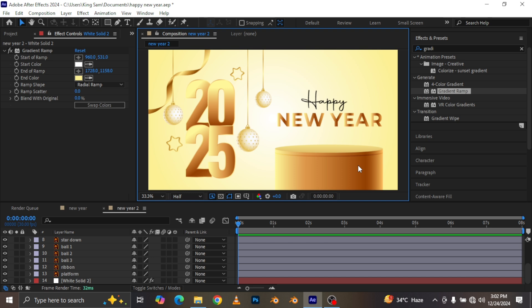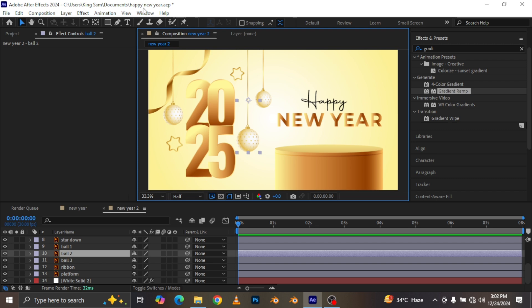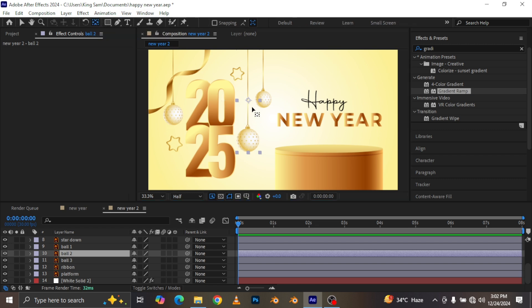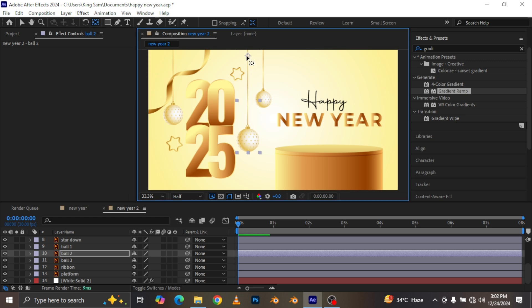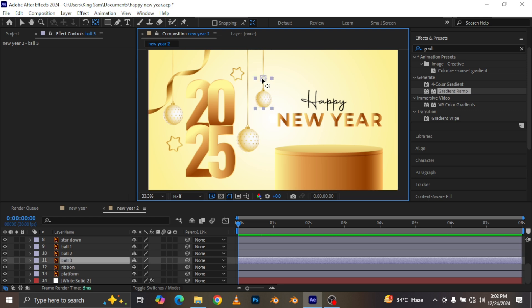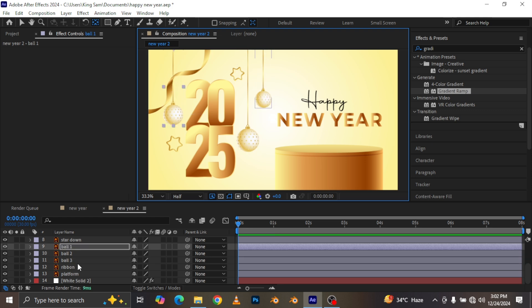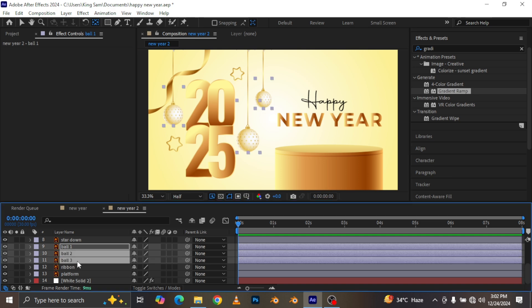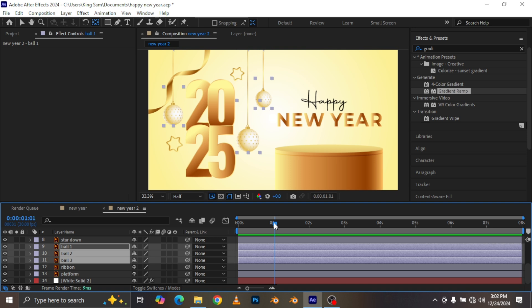Now the first thing I'm going to do is work on these balls. I'm going to move the palm layer behind layer two, and we want to move the anchor points of all of them to the top of the layer. Then I'm going to select Ball One, Ball Two, and Ball Three, and come down to the one-second mark.